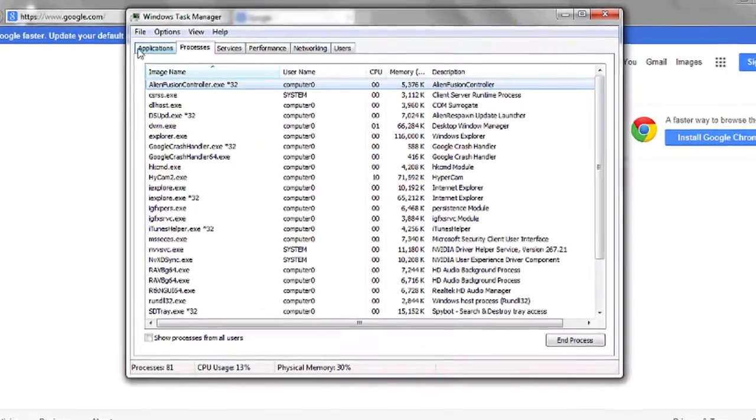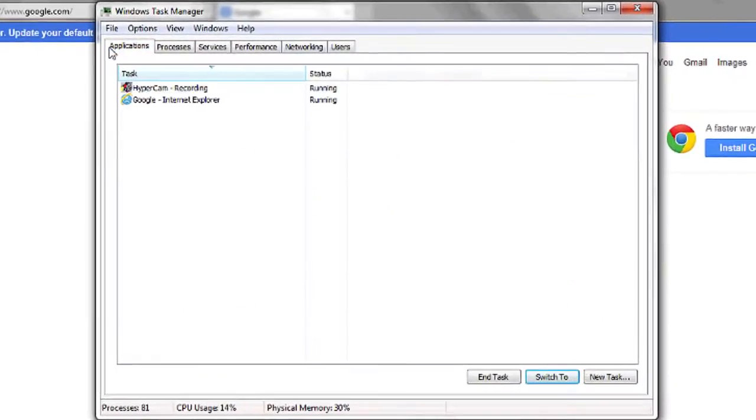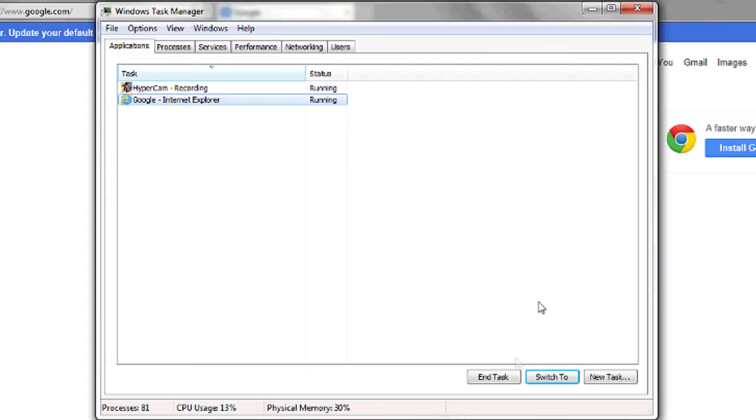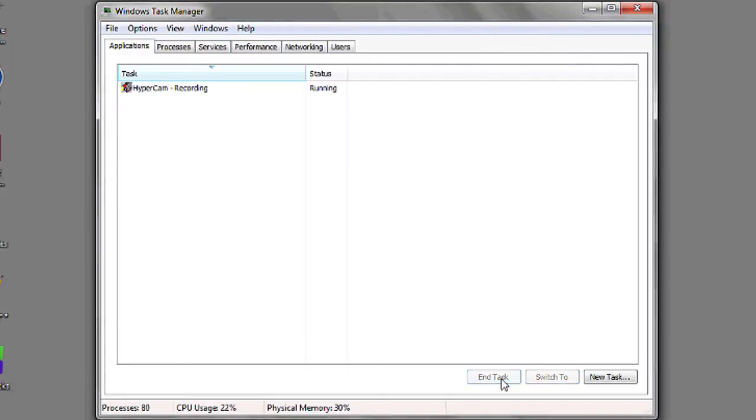Here you can see Applications and Processes tabs at the top. Go to Applications, click on Internet Explorer, and then click End Task.